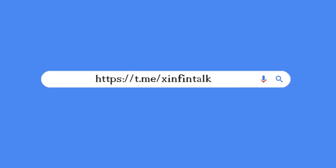For any support, join Telegram channel at https://t.me/zinfintalk.